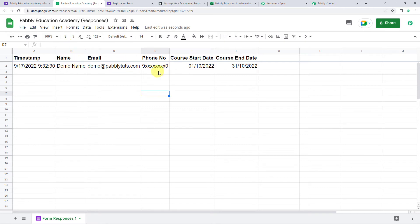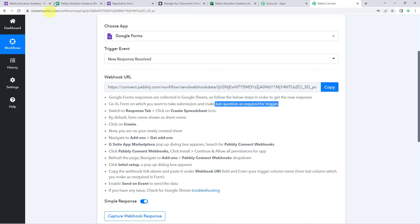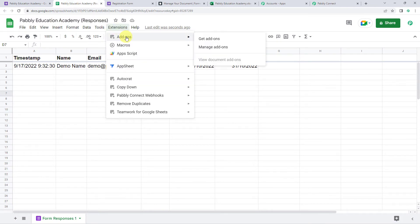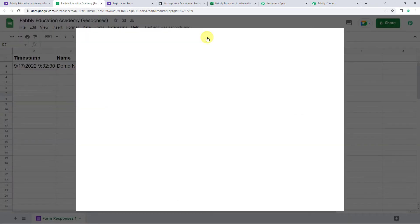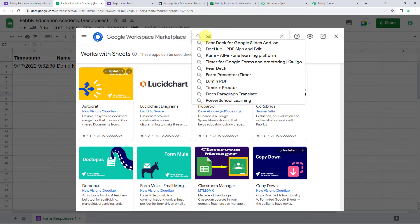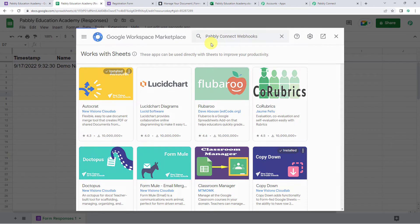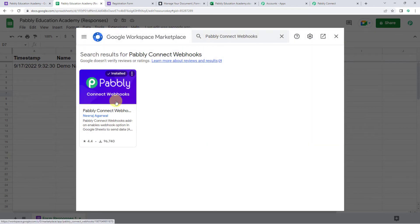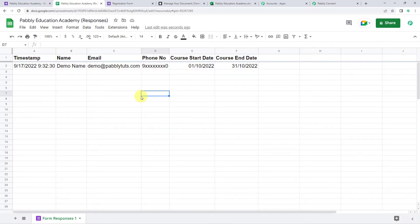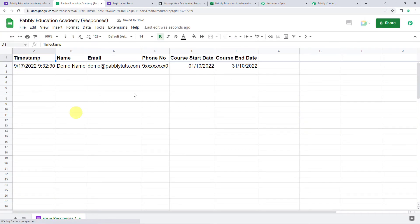Now we are going to integrate this Google Sheet with Pabbly Connect. Go to Extensions, click on Add-ons, and click on Get Add-ons. This will take us to the Google Workspace Marketplace. Here we have to search for Pabbly Connect Webhooks. You need to install Pabbly Connect Webhooks on your system. After installing, you must refresh your Google Sheet.